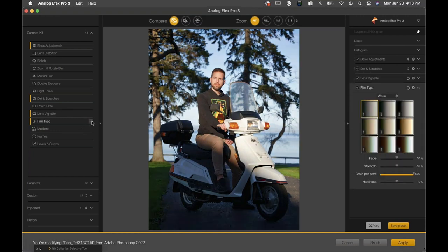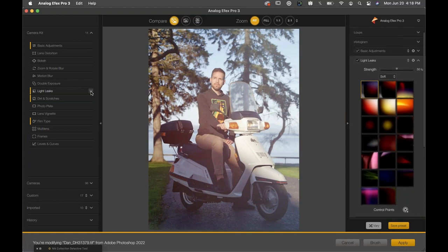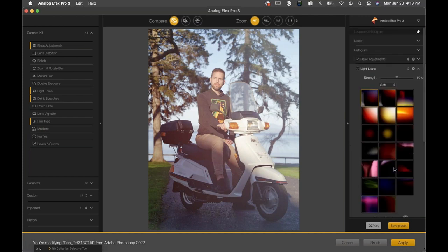A lot of Analog Effects users like to start with these cameras and then move into either the tools palette on the right to manipulate the filters, or move into the camera kit to add or subtract different filters. To remove a filter, scroll over it on the left side and click the minus button — you'll see the image change slightly and the filter disappear from the right side. Any filter currently active on the image is highlighted with a little gold bar, so you can quickly identify which filters are on.